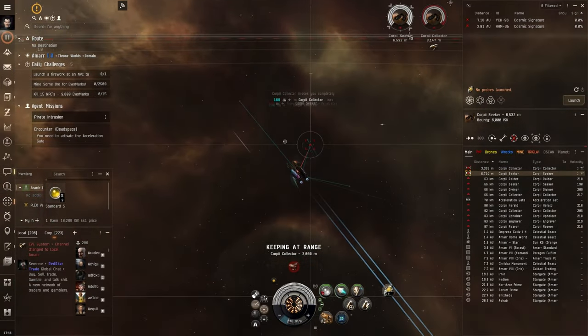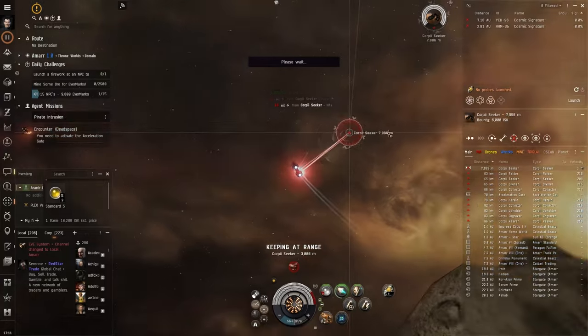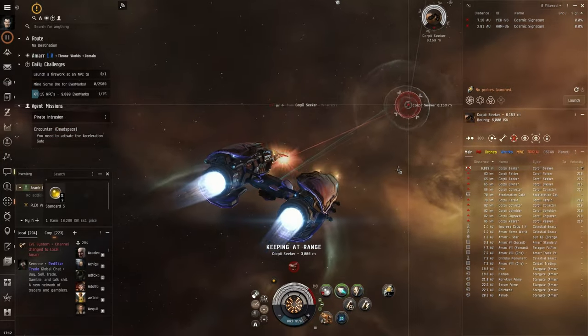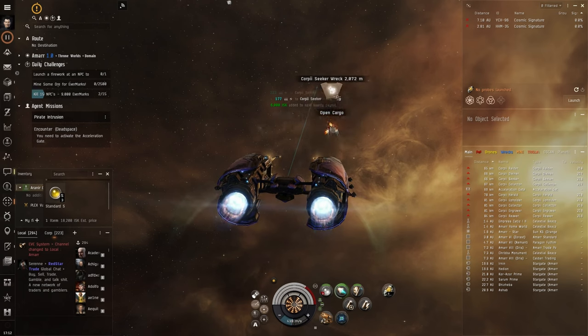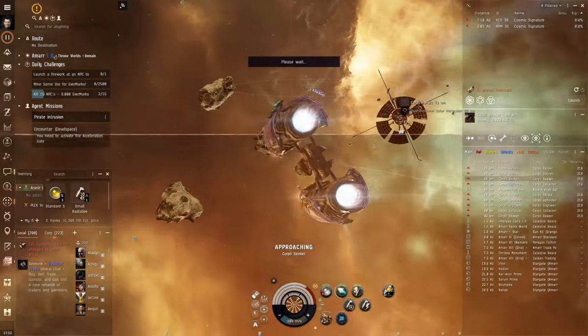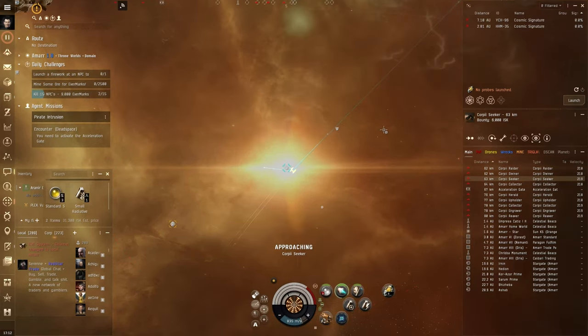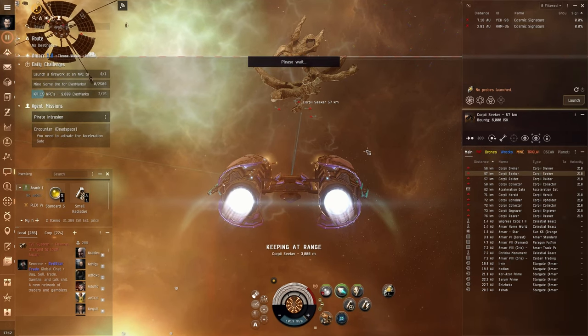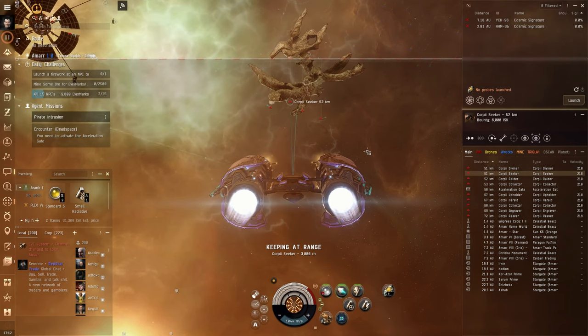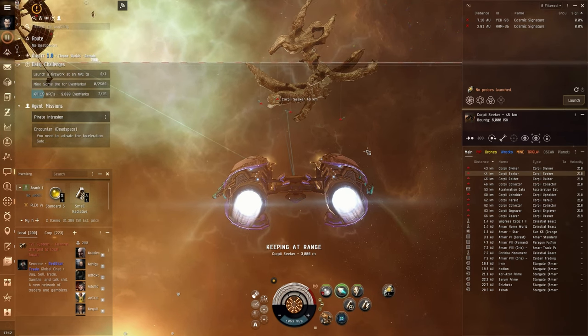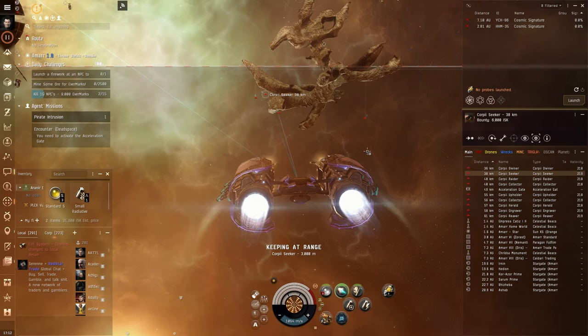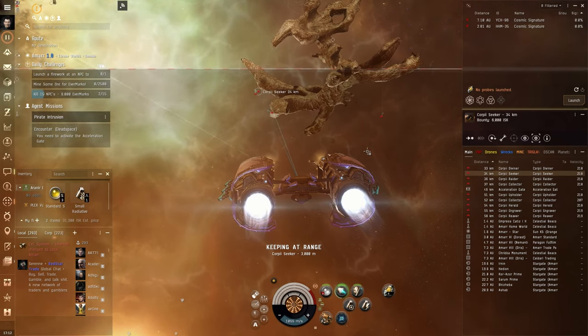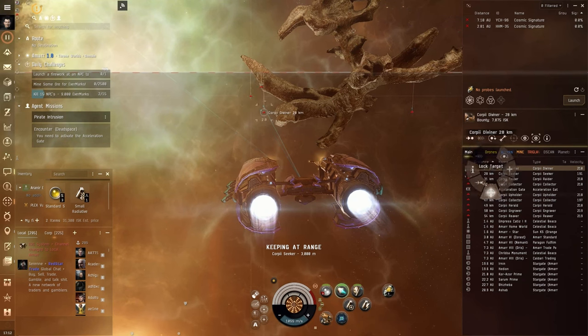As you may remember with most other frigates that we have used in the series, an Afterburner just is not enough to get over that one thousand meters a second, so this is going to be really nice. We get to the Acceleration Gate and get ready to get into the first room. Of course, this fit is thought as a starting point for characters so that you can do your career agent missions and all of that stuff as fast as possible.